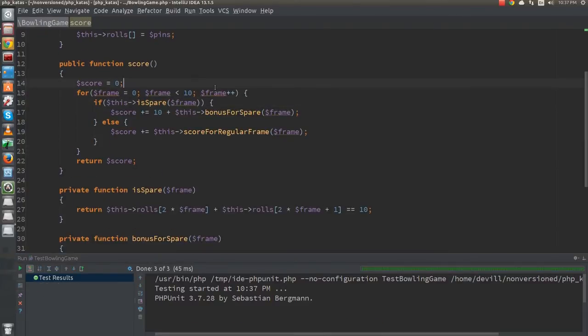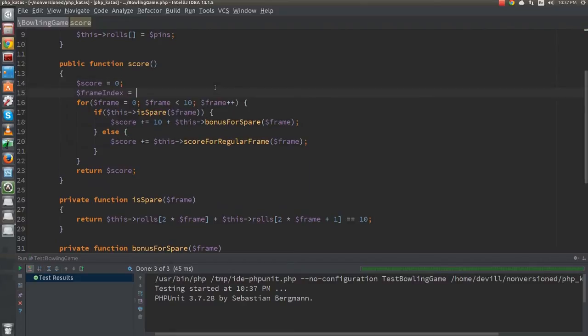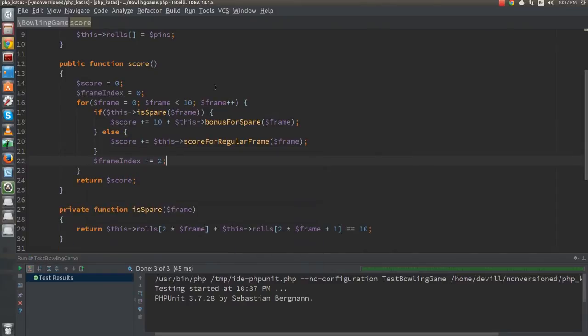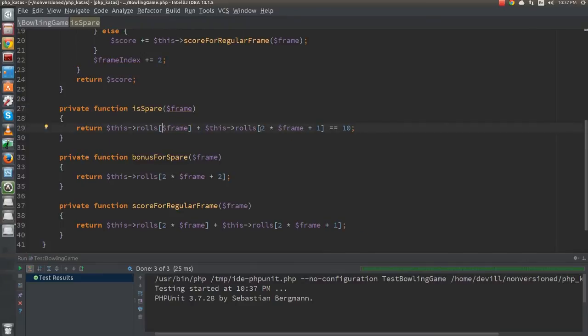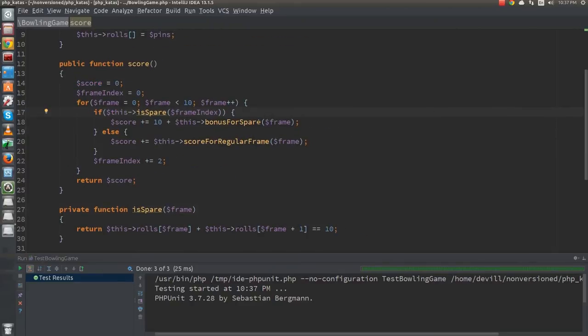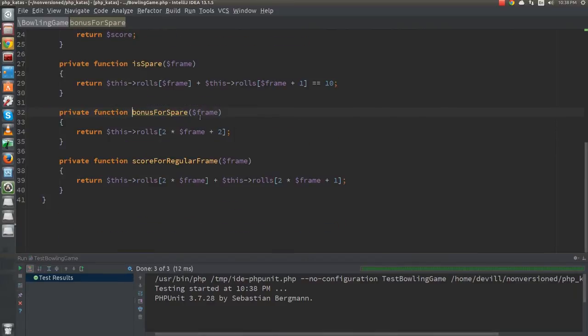So, the problem is that we assume that the index of the first ball in a frame is twice the frame ID. Now, instead of calculating the index of the first ball from the frame ID, we will keep track of it separately. First, I introduce the new variable, and after that I replace the function arguments one by one, while also changing the functions accordingly. I could have taken smaller steps here, but I feel confident that I can do this without error.